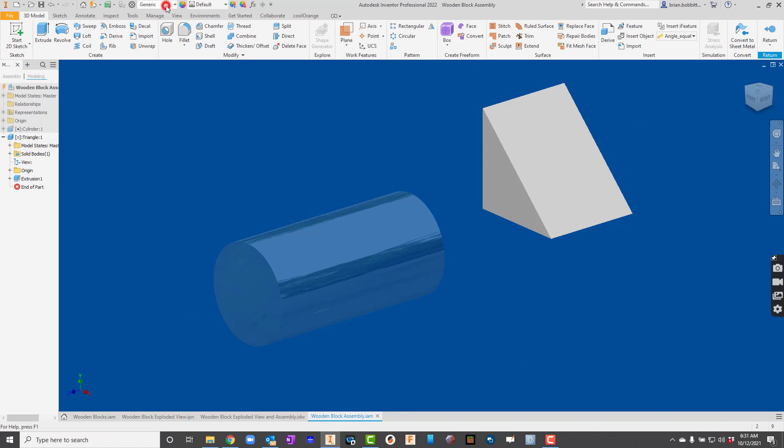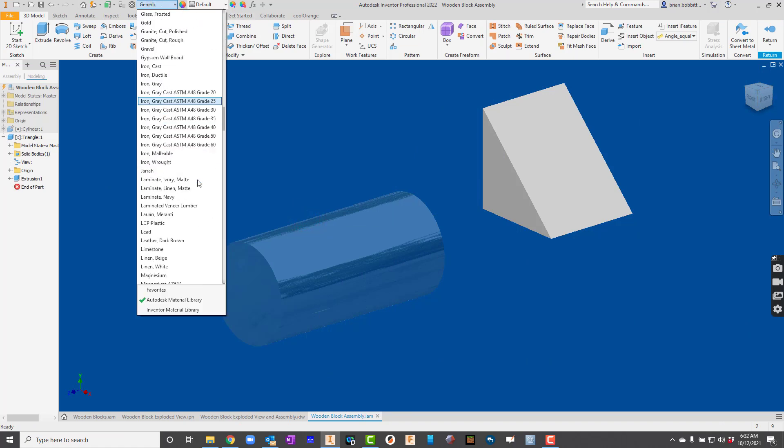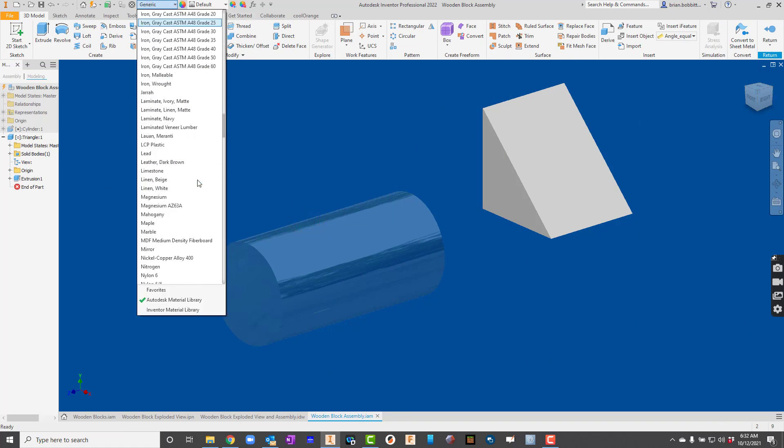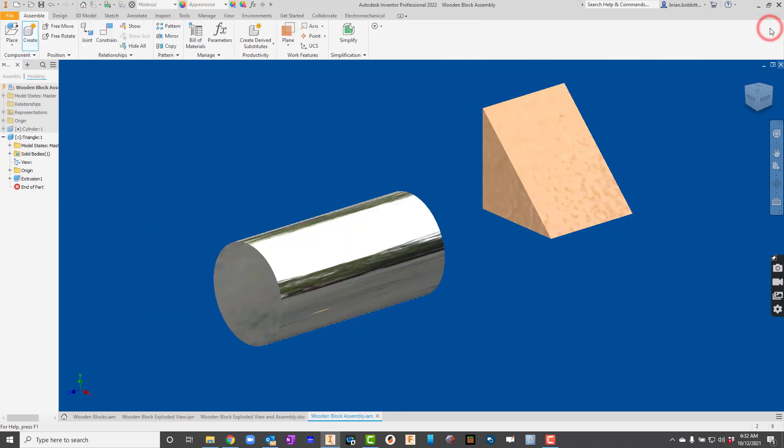This one, for material, let's go ahead and make that one out of maple. So there it is. There's maple. I'll go ahead and hit return now.